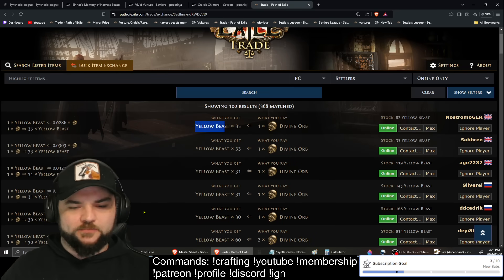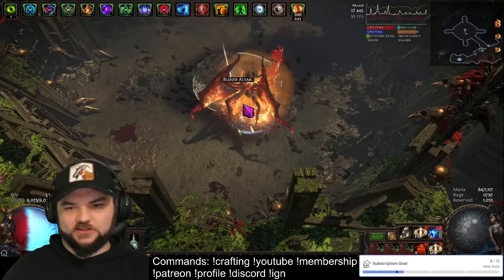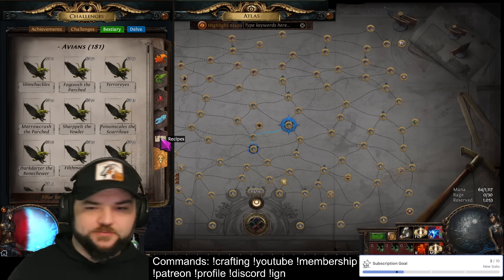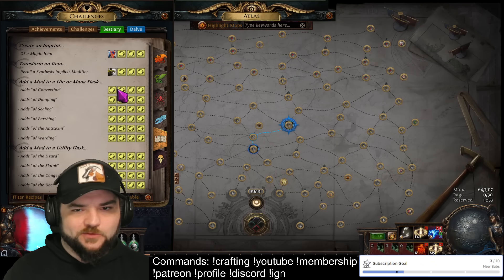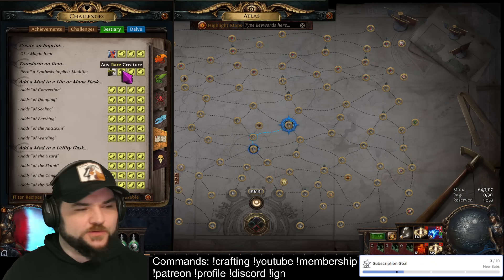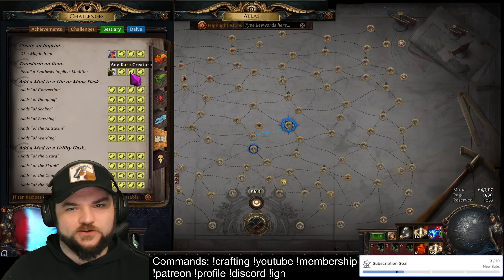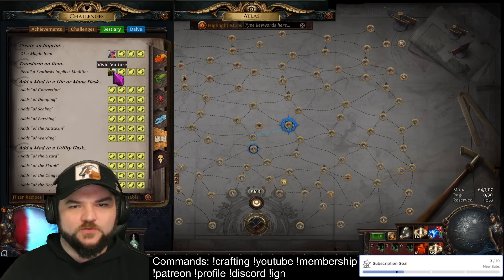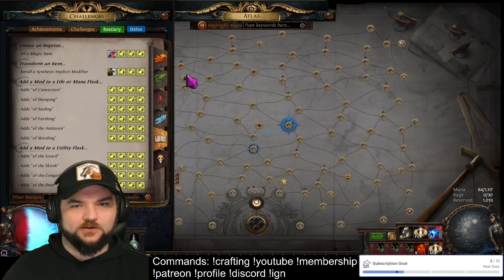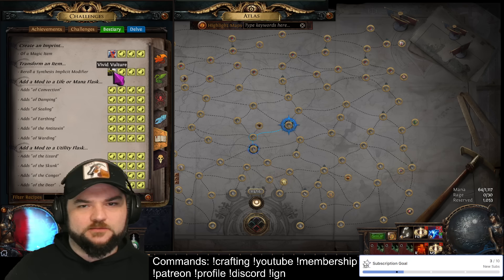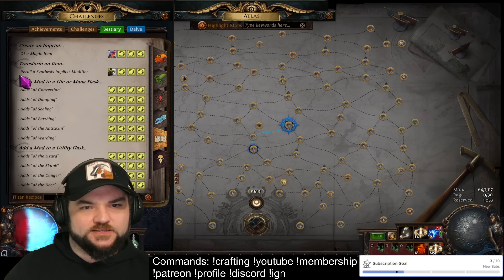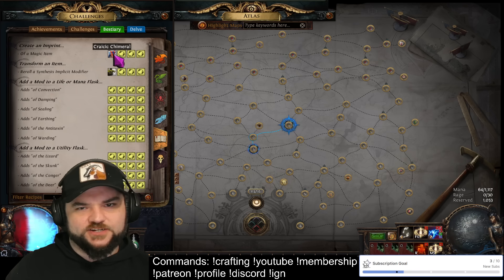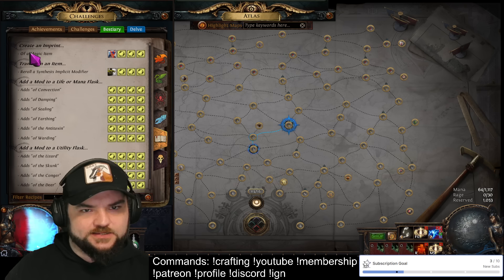The third thing we're going to need are rare beasts. Rare beasts are these yellow beasts here — when you open your menagerie and go to recipes you might refer to them as yellow beasts as well. When you hover over you'll see 'any rare creature.' With Vivid Vulture and Craicic Chimeral you'll see their effects: Vivid Vulture rerolls a synthesis implicit modifier, and Craicic Chimeral creates an imprint of a magic item.